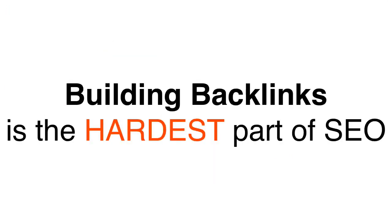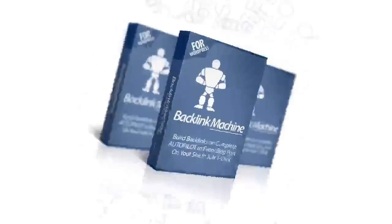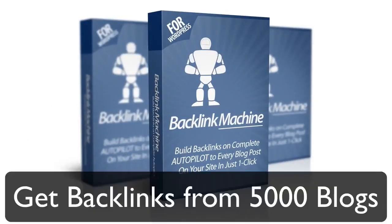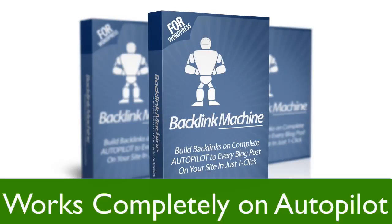That's exactly what Backlink Machine can help you with. This software will get backlinks for your keywords from a network of over 5,000 blogs that we maintain and keep on growing. And the best part is it's completely on autopilot. Want to see how it works? Let me show you.